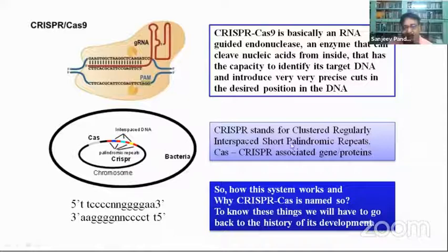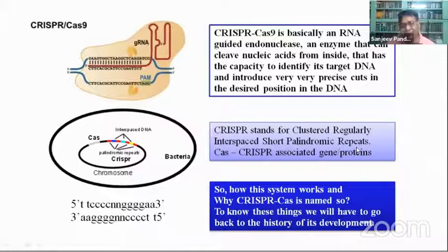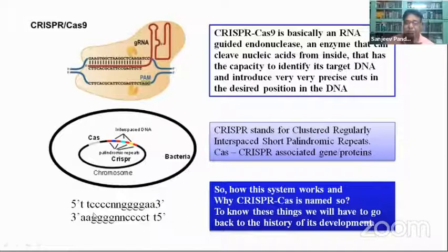If you analyze the words, you get meaning. 'Short' and 'repeat' are easy to understand — these are repeated sequences of DNA. 'Palindromic' means that if you read a particular sequence in the forward and backward direction, it is the same — we call it a palindrome.